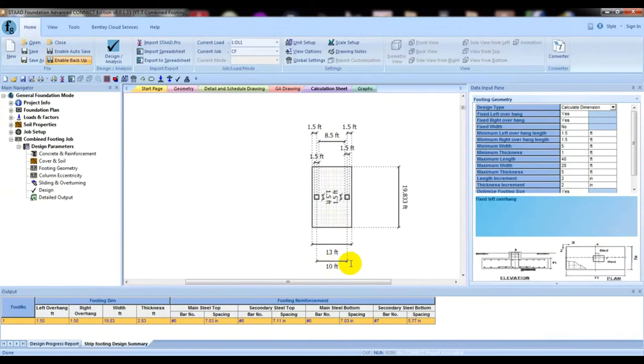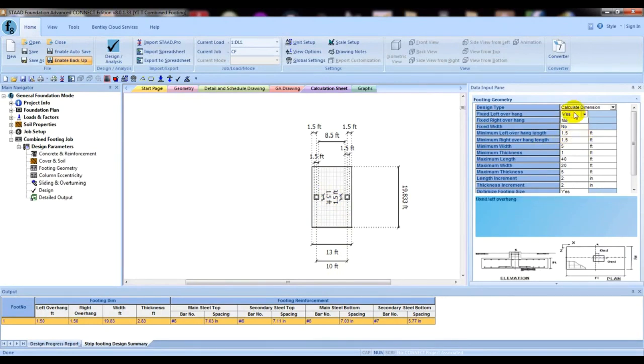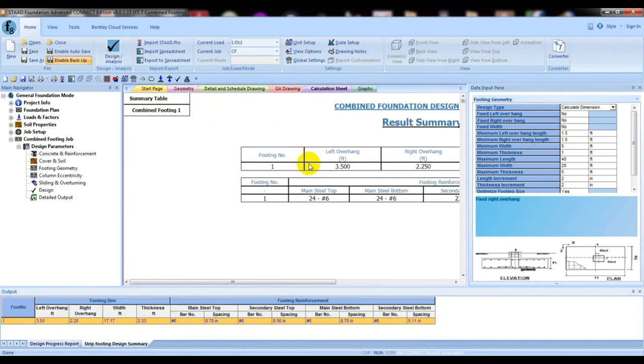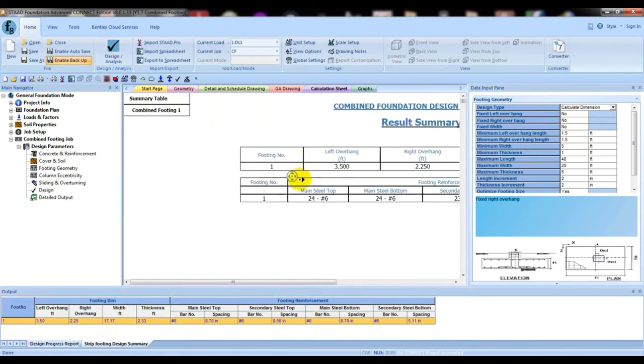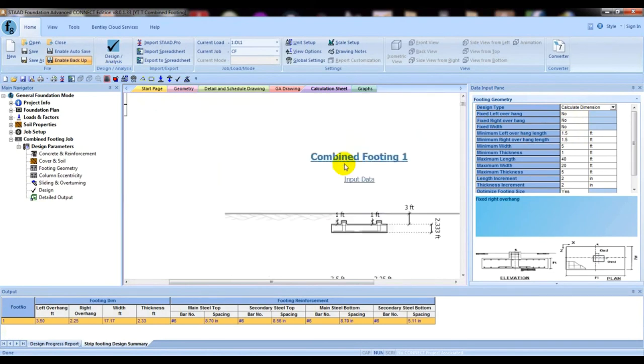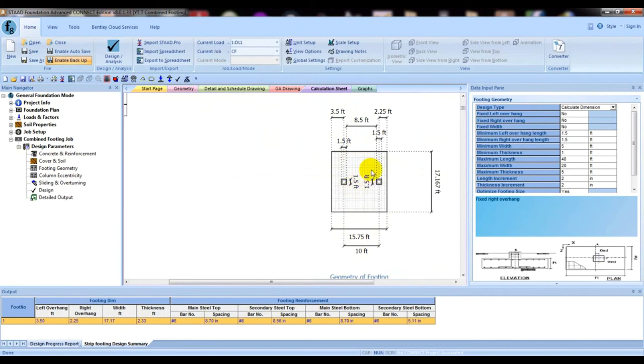Like that, we can change that. It's showing 1.5 feet, so we can also change that. Suppose if we give no, then if we again go for analysis, it's also taken 3.5 and 2.5. Total distance is 15.75 feet. Like that, like that.